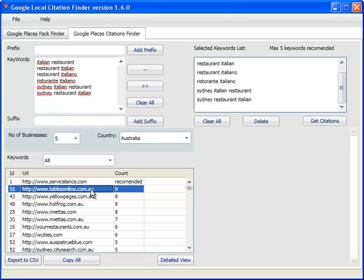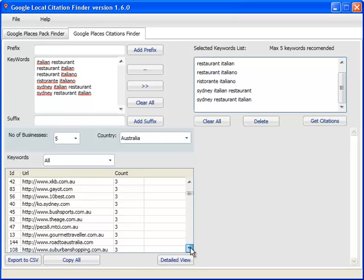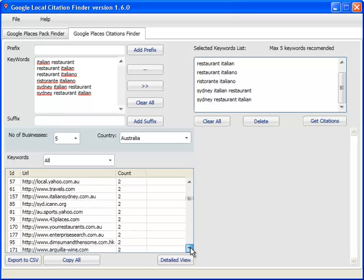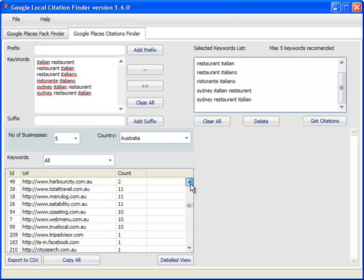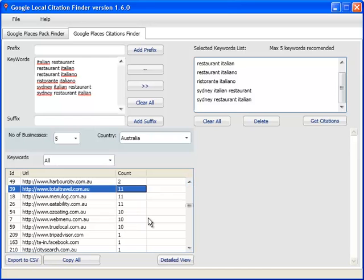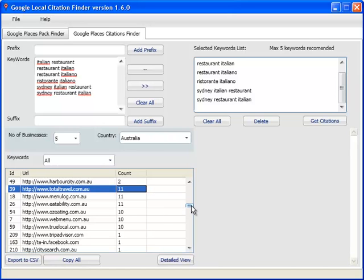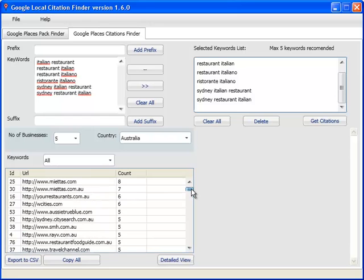So the way to read this is ignore the ID. That's the URL of the citation, that's the number of times it's appearing in all the businesses, so that's sort of a popularity count. Nine is not the highest, I think we've got higher results here at the bottom. There's a little bug in the sorting, but we'll fix that later on. So 11 is the max, so totaltravel.com.au is the most popular citation. After that, we've got ozeating.com.au, and then tablesonline.com.au, yellowpages.com.au, hotfrog and so on.